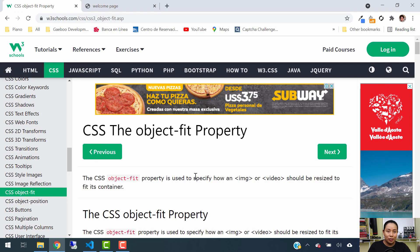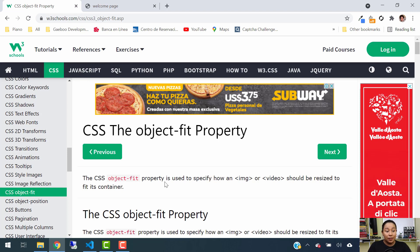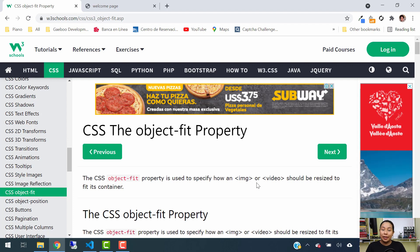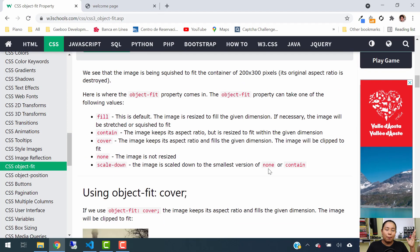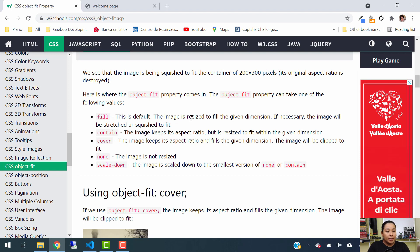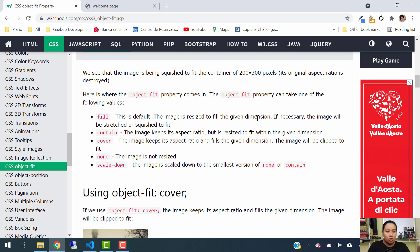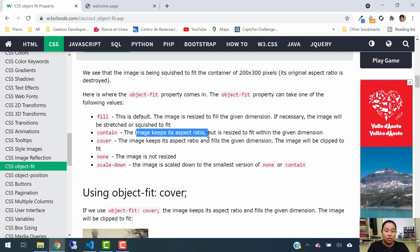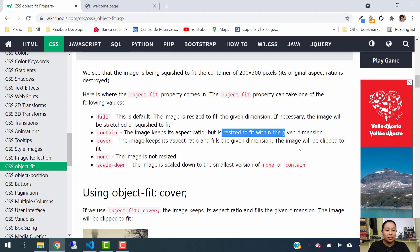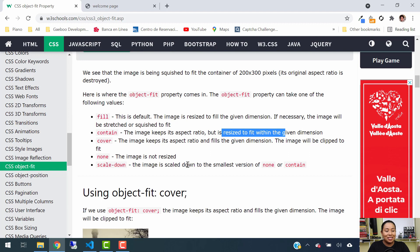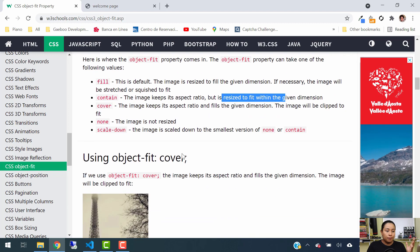To get started, let me explain what the object fit property will do. The object fit property is used to specify how an image or a video should be resized to fit its container. With this property we have a couple of values. The first value is fill — this is the default one, and the image is resized to fill the given dimensions. The second one is contain — the image keeps the aspect ratio but is resized to fit within the given dimension. Then you have cover, where the image keeps its aspect ratio and fills the given dimension. Then you have none, where the image is not resized. And then you have scale-down, where the image is scaled down to the smallest version.